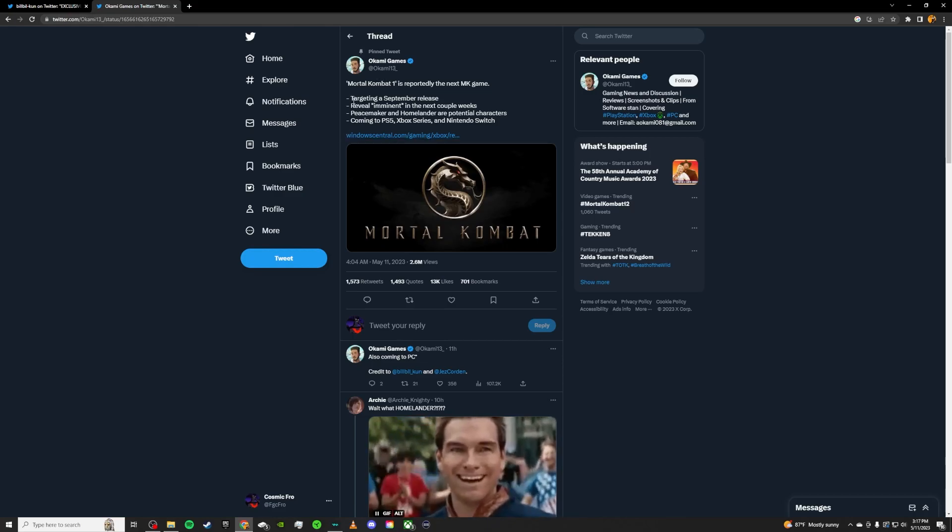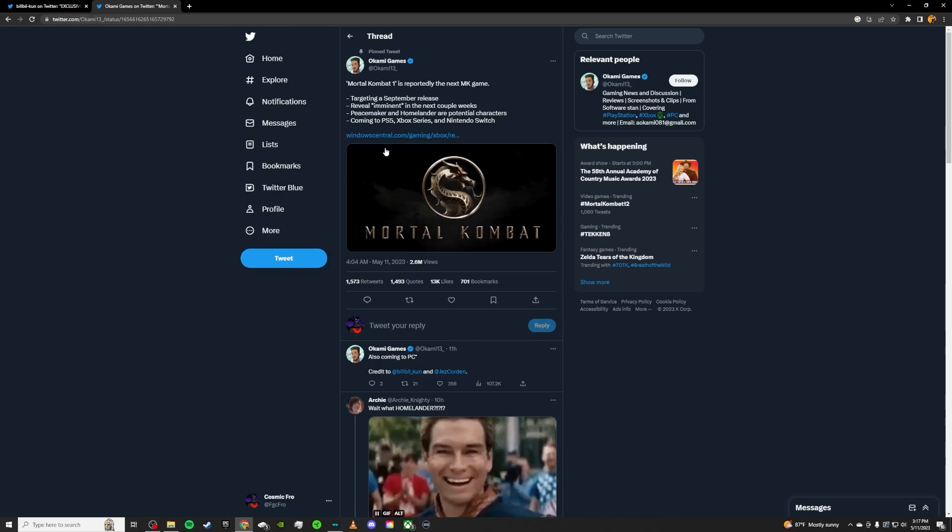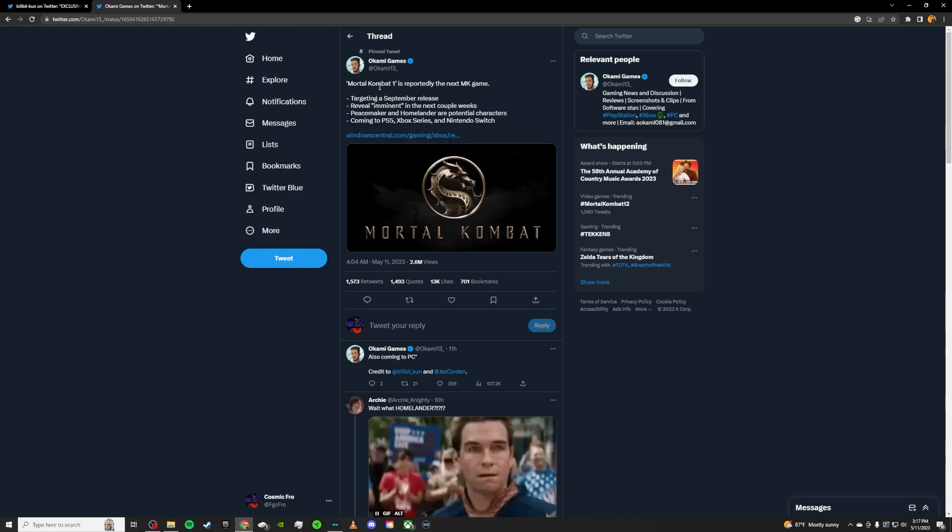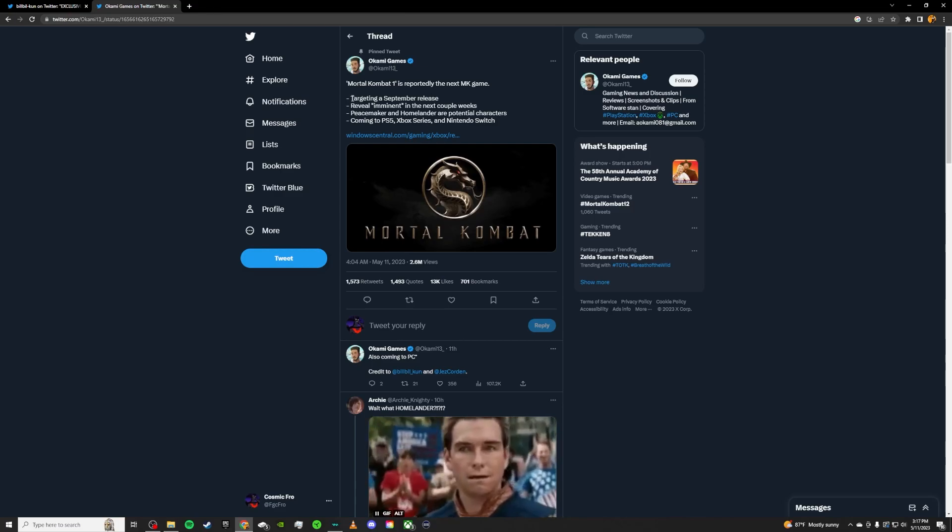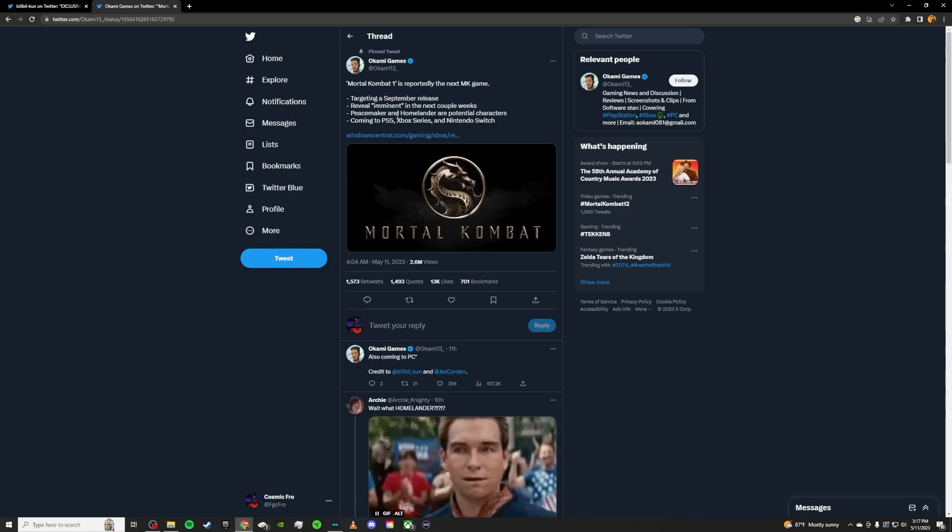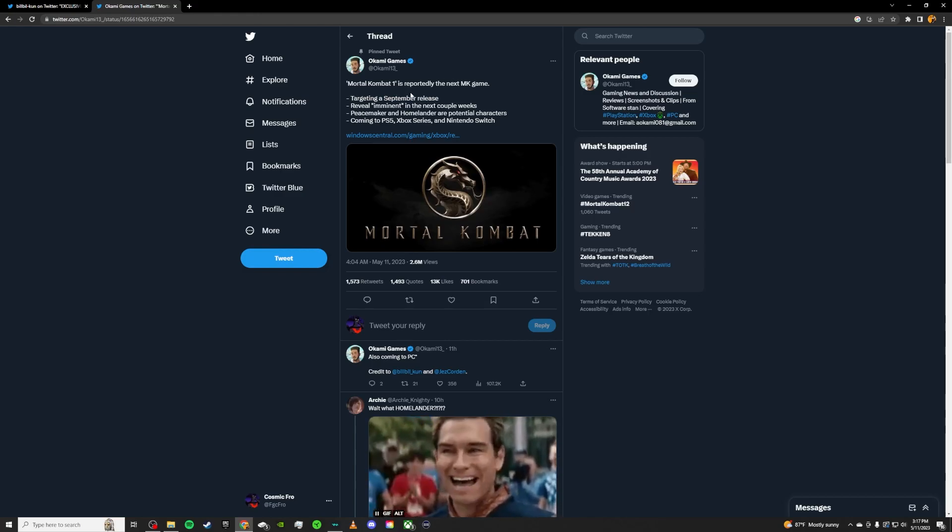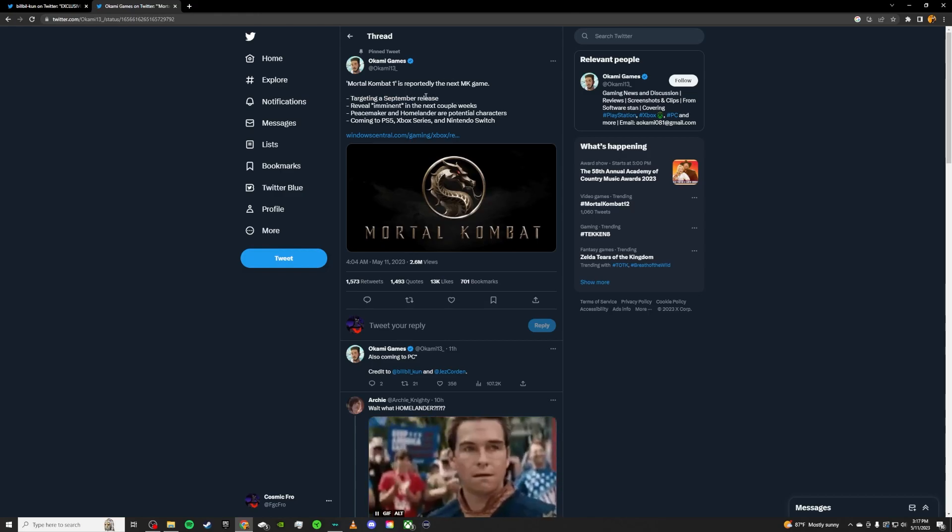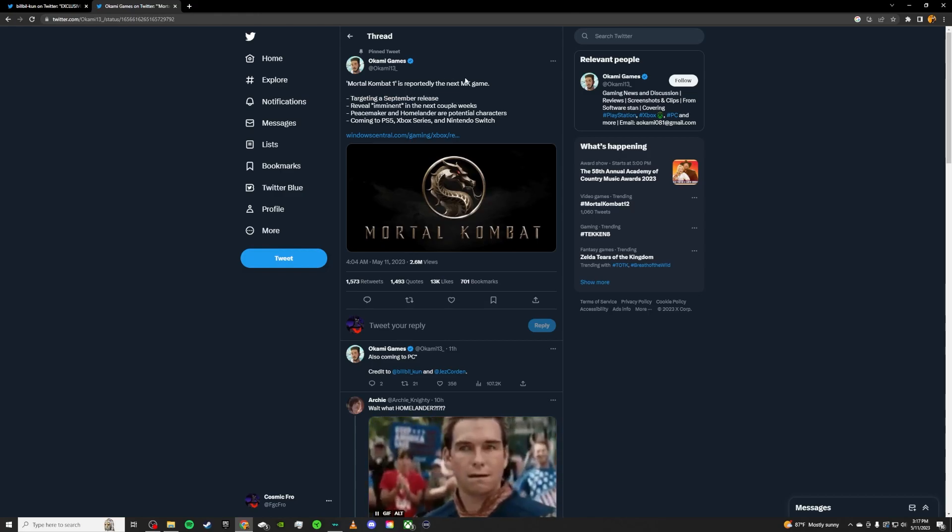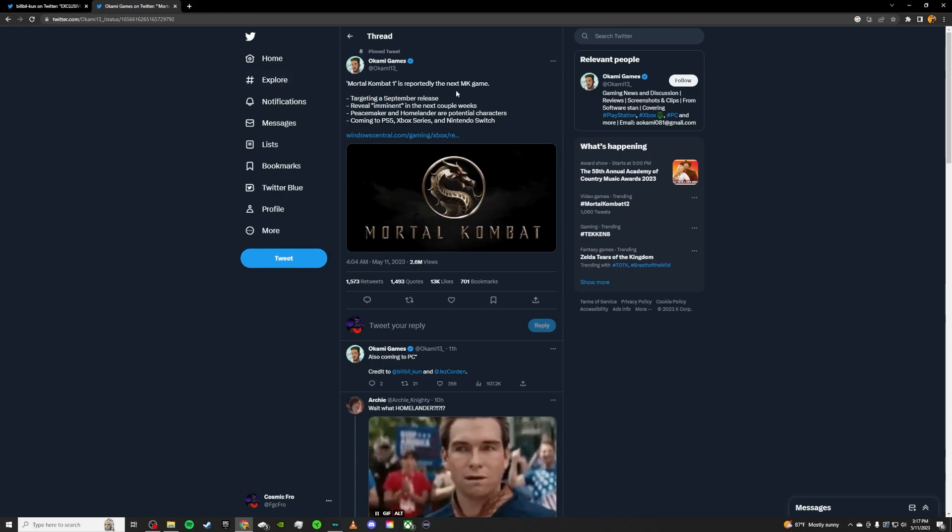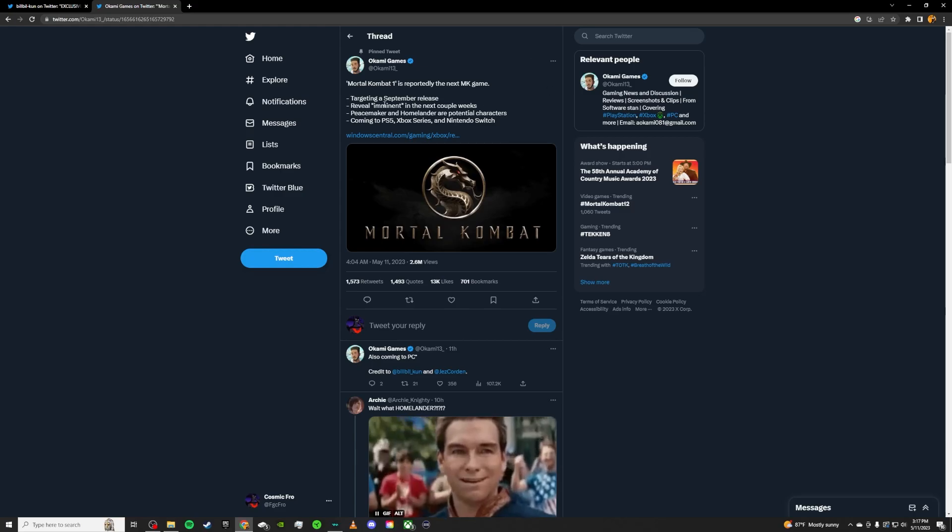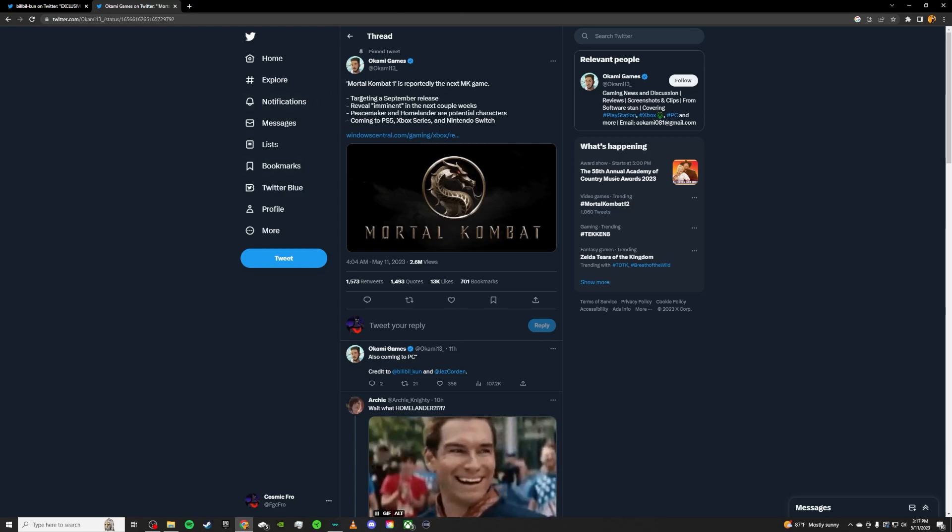It's apparently targeting a September release according to Okami Games. It seems like he's pulling this out of his ass. We expect the end of the year. September is the sooner the better. So end of the year. That's what we can get from that.